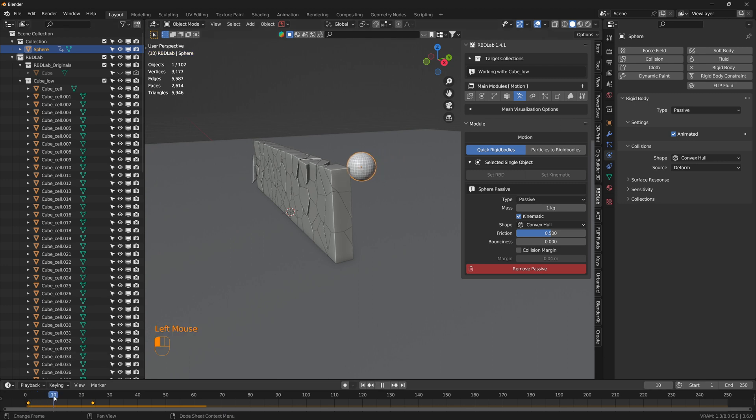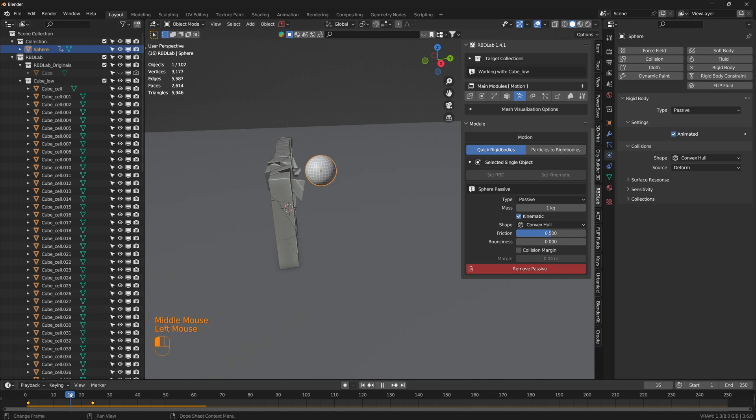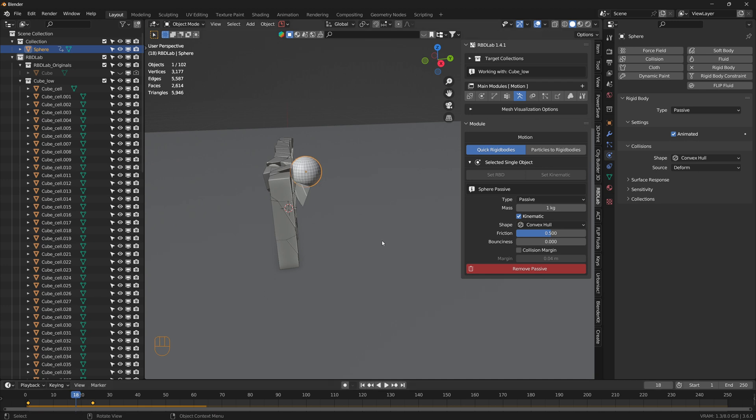Let's see at what keyframe the rigid body is making contact with the wall. Let's say at frame 18.